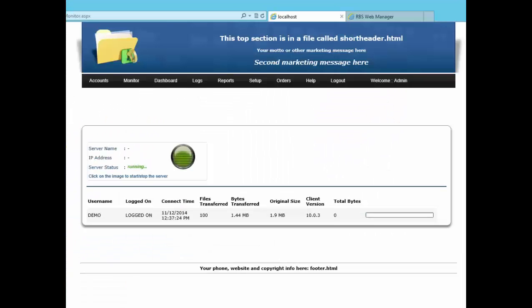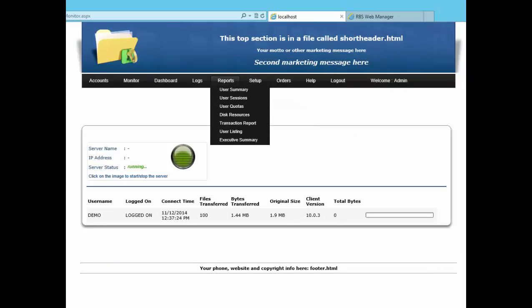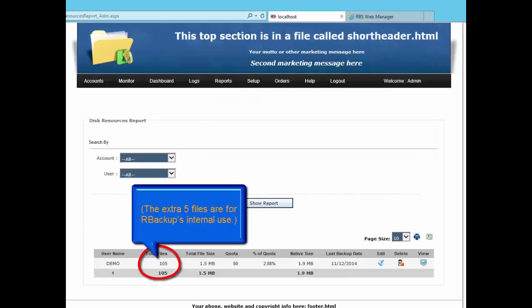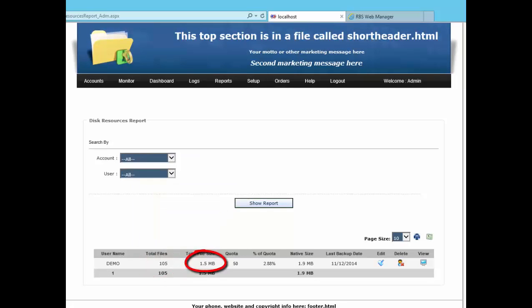Back to the Web Manager. Here's the backup we just did. It sent 105 files with a compressed size of 1.5 megabytes and a native size of 1.9.